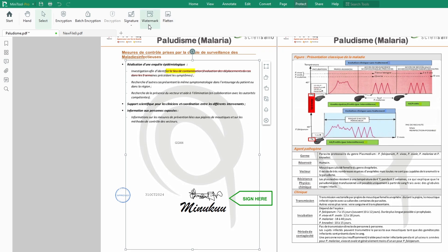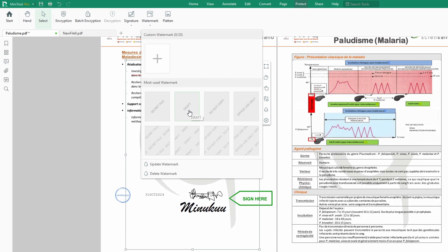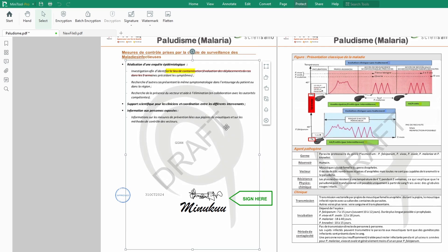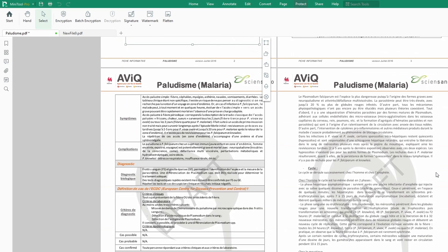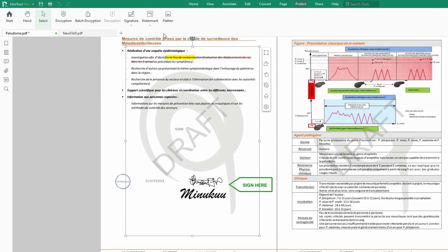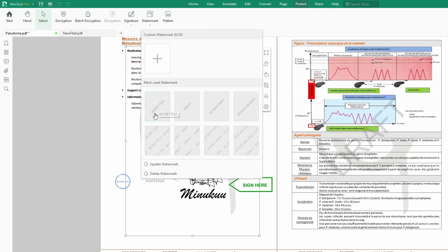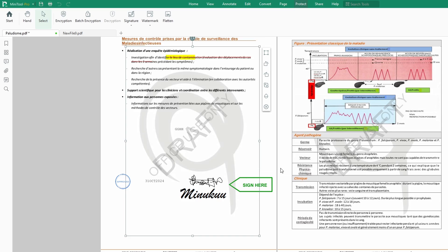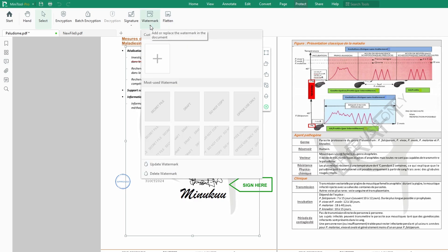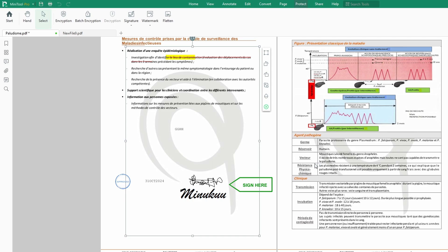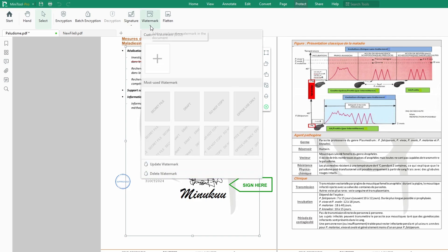Now we can also look at adding a watermark. If you want to say this is a draft, then you could do that and have it all over your document. You could choose another option like 'Office Use Only.' You can delete or update a watermark. Let's delete this and re-apply — 'For Office Use Only' — and now I have the watermark here.